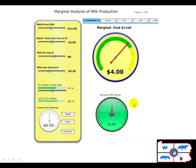Good morning and thank you for this opportunity to talk to you. This visual analytic, the marginal analysis of milk production, is to understand the cost of making that additional pound of milk.